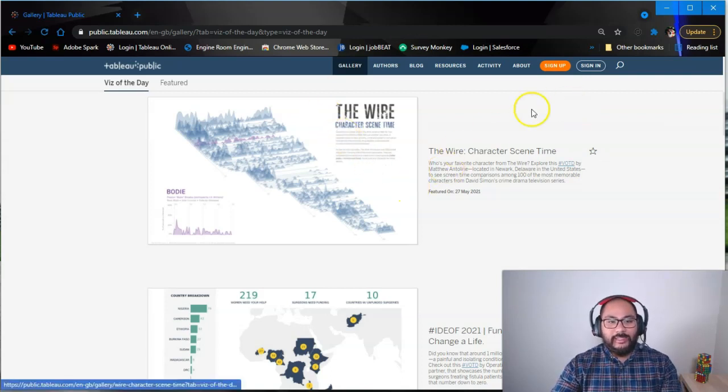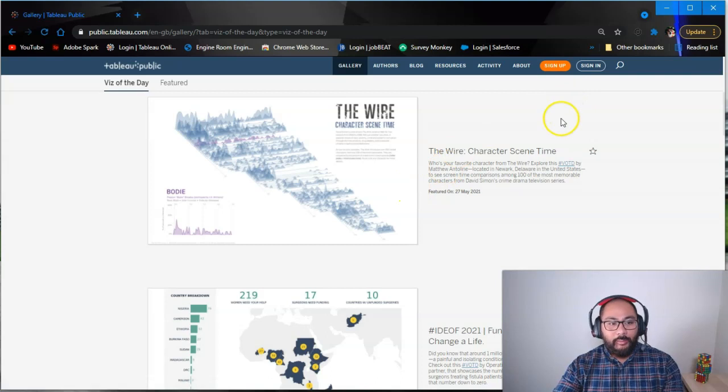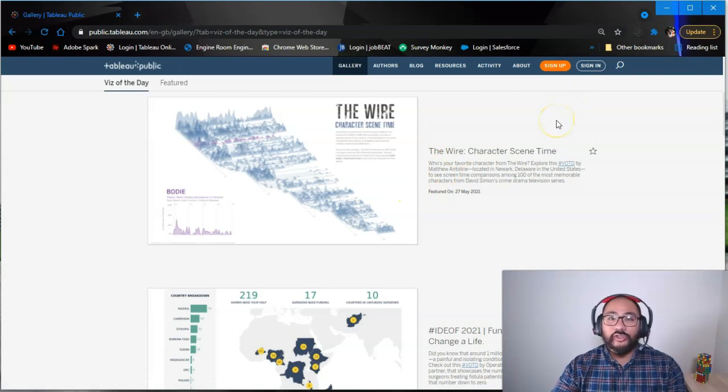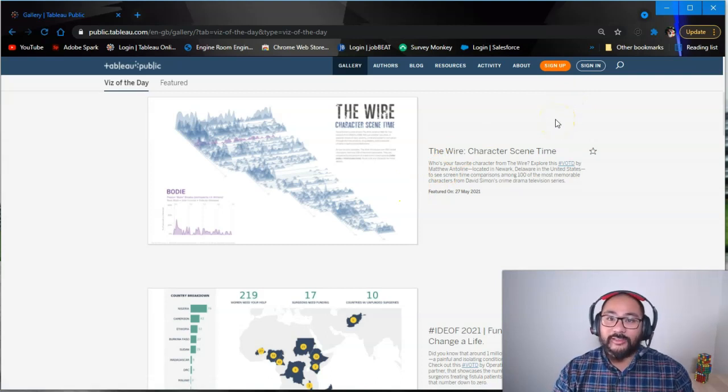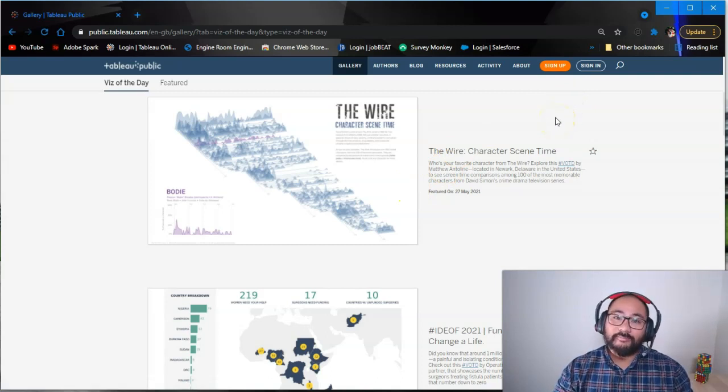So that is Tableau Public. Hope you enjoyed this video, and I'll see you at the next one.